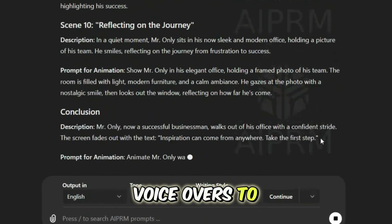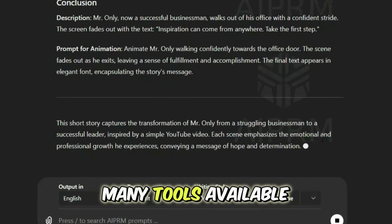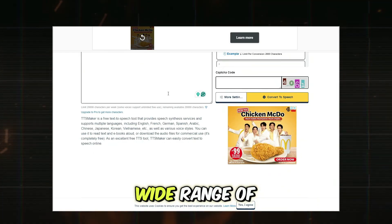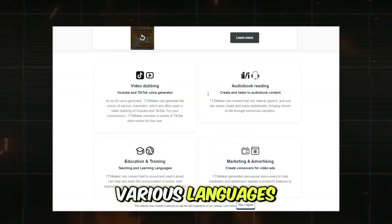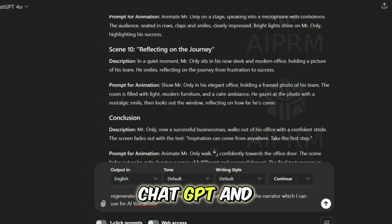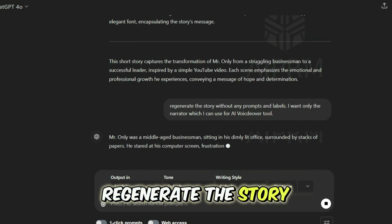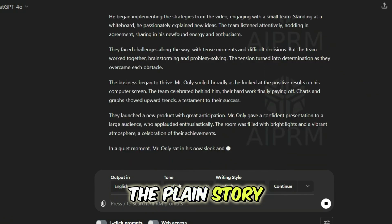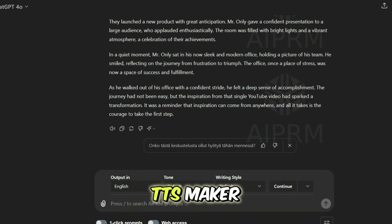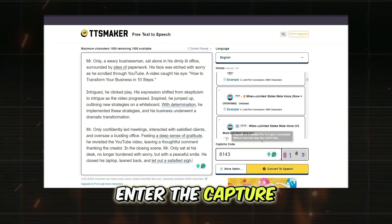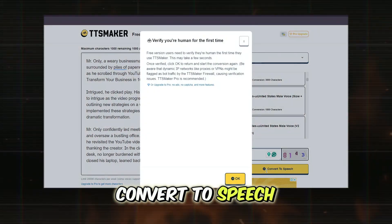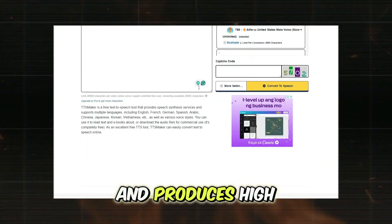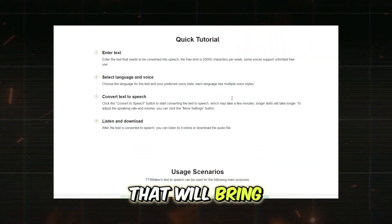Now, let's add voiceovers to our script. While there are many tools available, we'll use TTS Maker, a free text-to-speech tool that offers a wide range of natural-sounding voices in various languages. To create the voiceover, go back to ChatGPT and ask it to regenerate the story without the prompts and labels so you only have the narrative. Once you have the plain story, copy it and paste it into TTS Maker. Select your preferred language and voice, enter the CAPTCHA code, and click Convert to Speech. After the conversion is complete, download the audio file. TTS Maker is user-friendly and produces high-quality voiceovers that will bring your story to life.